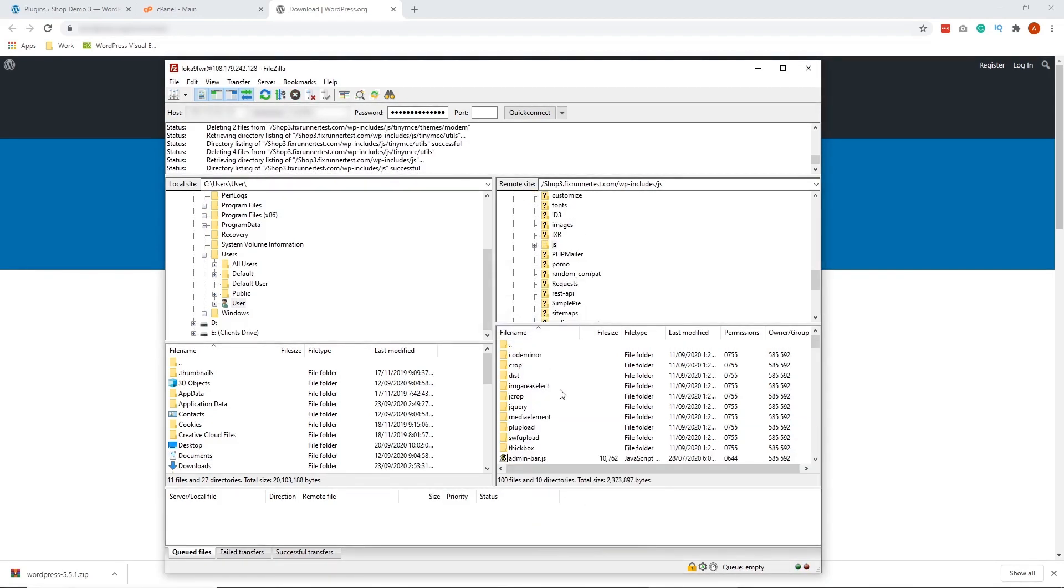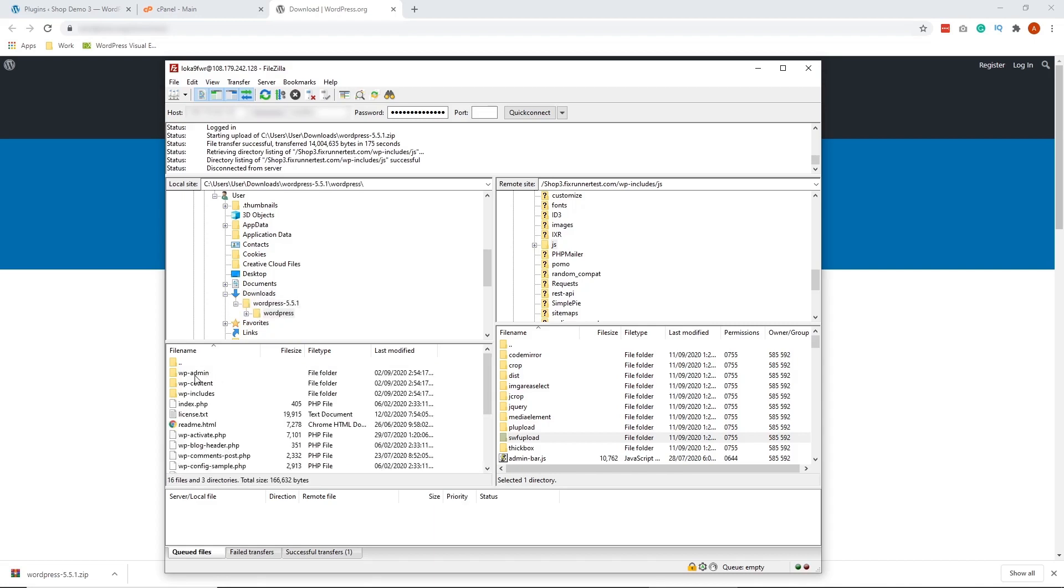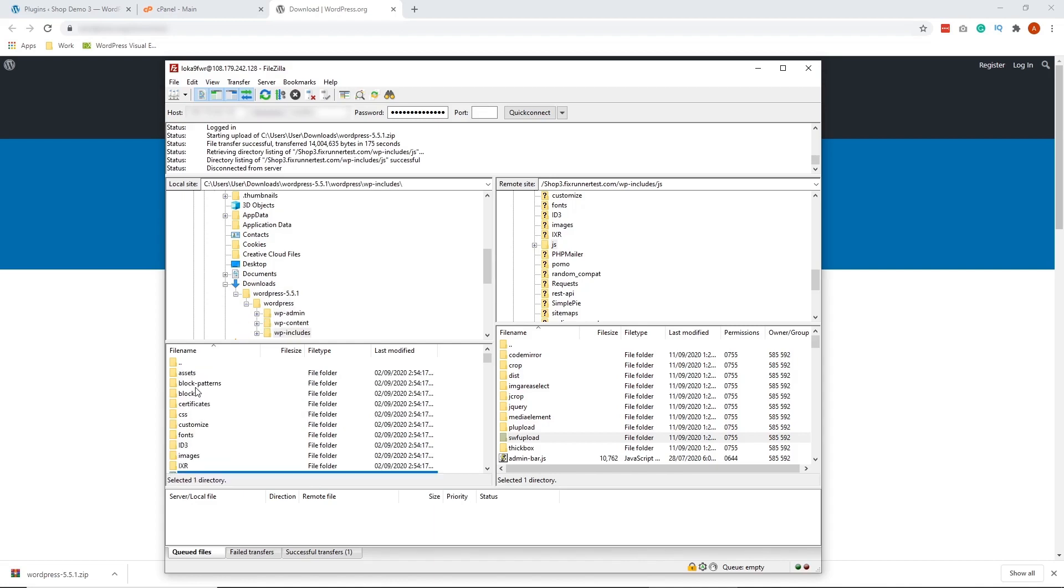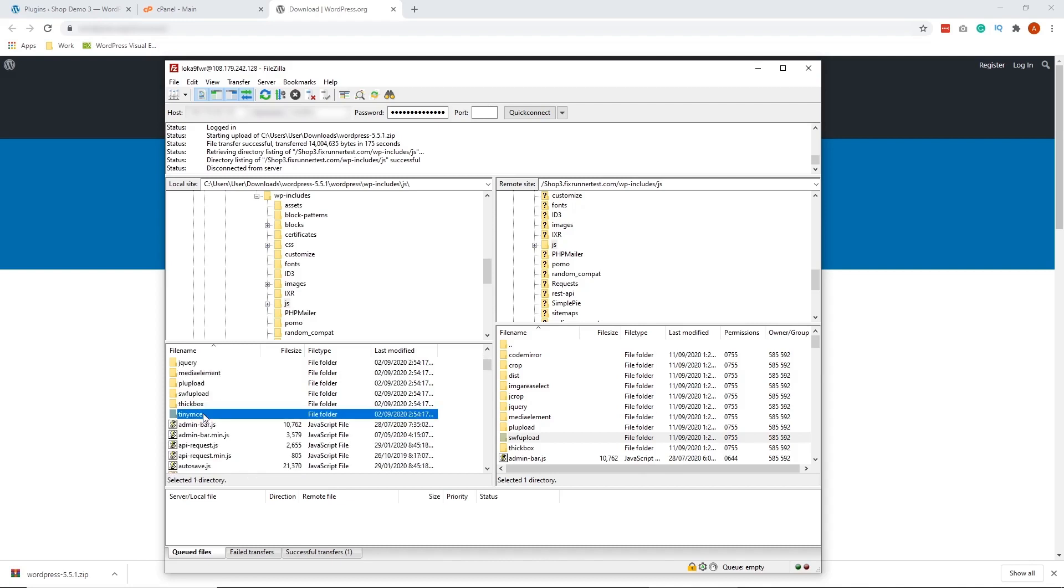After deleting that, on the left-hand side of FileZilla where you have your computer files, locate your newly downloaded WordPress folder. So I already have it extracted. Click on the WordPress file that you downloaded and look for the path name wp-includes right here.